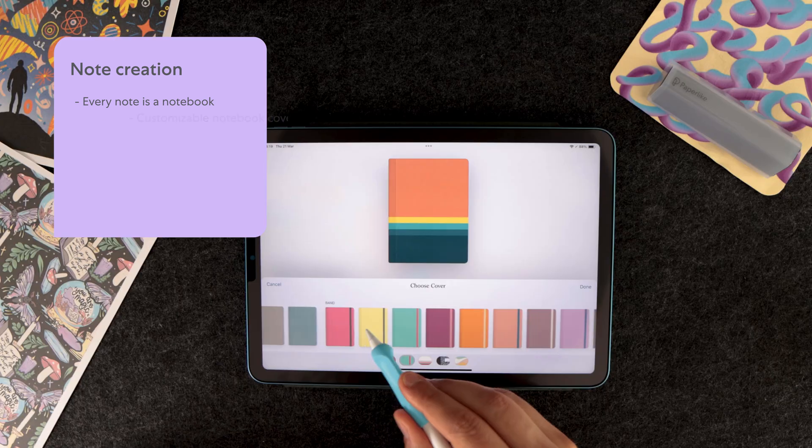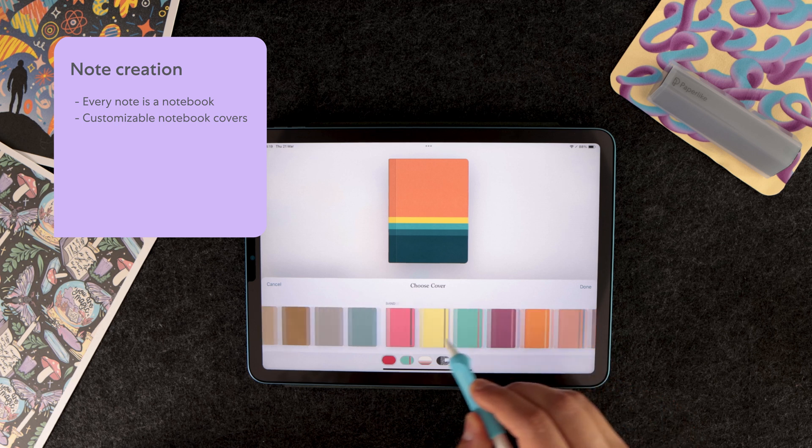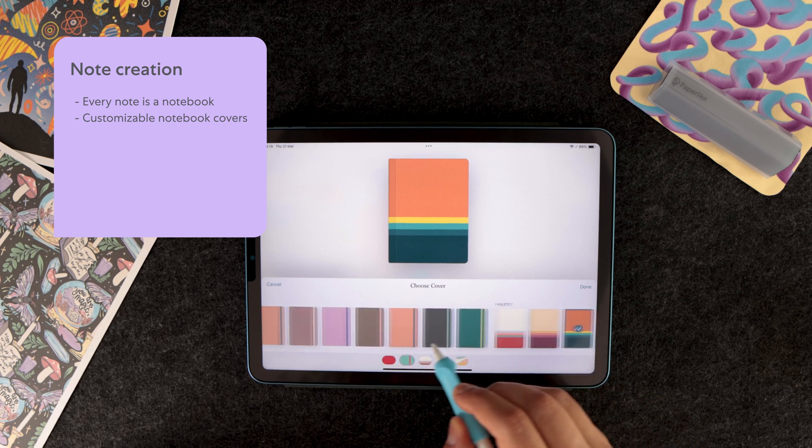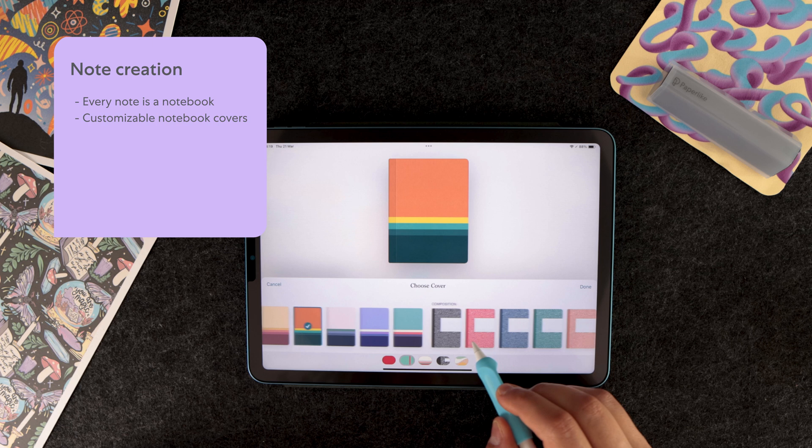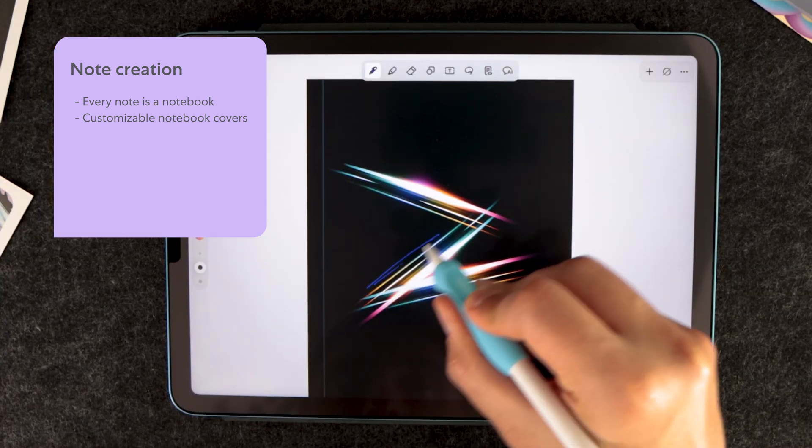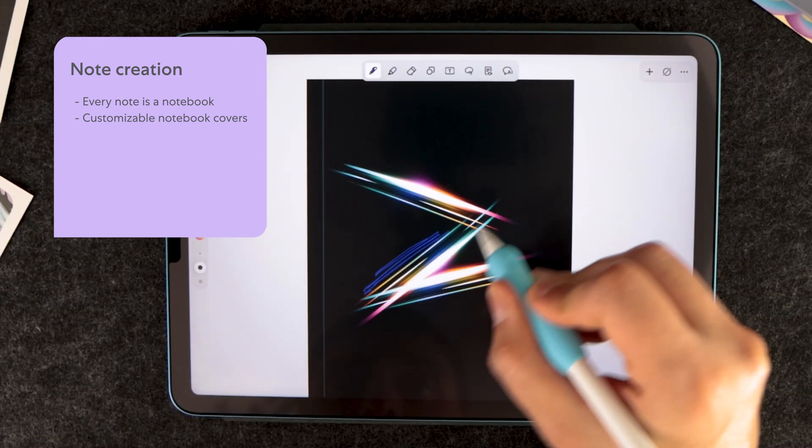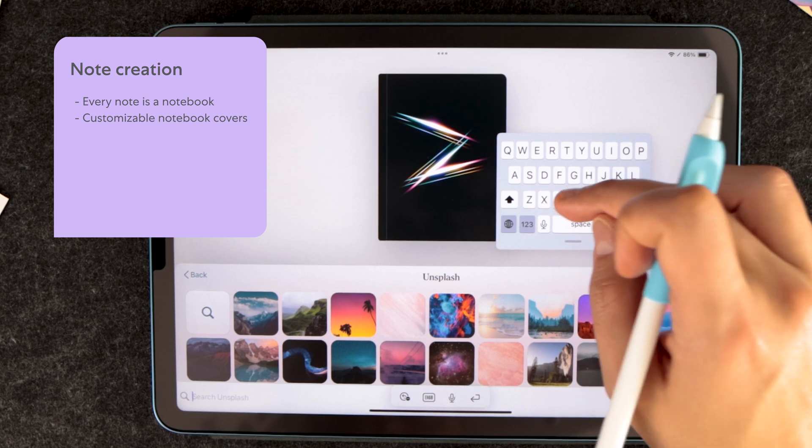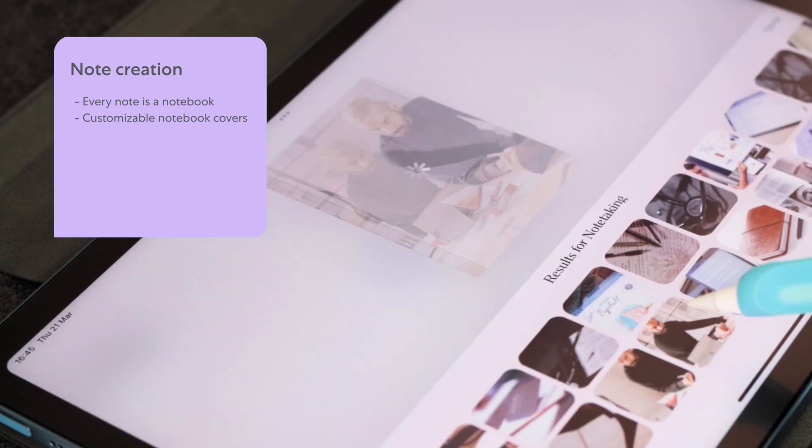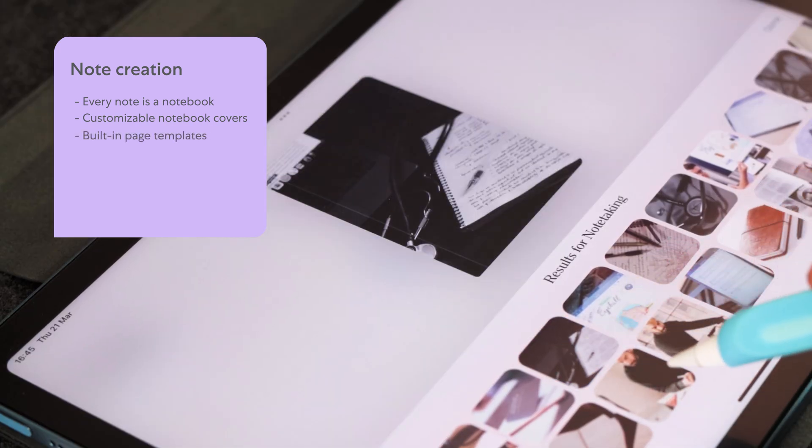Now, notebooks come with a ton of customization options. You can choose a variety of default cover designs, but it also allows you to customize it. You can write or doodle on the covers and you can use your own photos or look for a photo on Unsplash, which is integrated into the app.